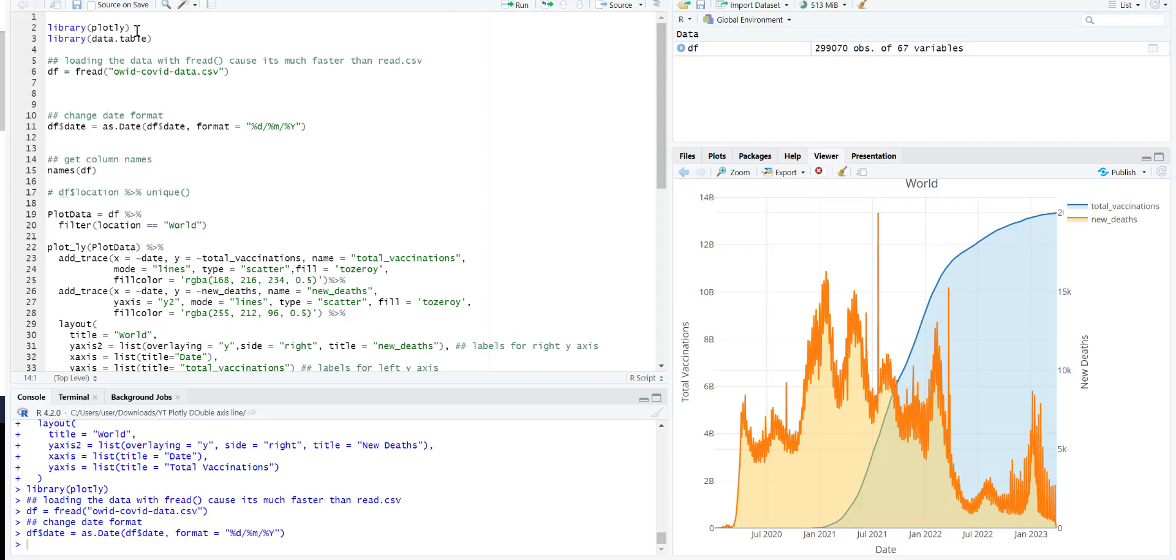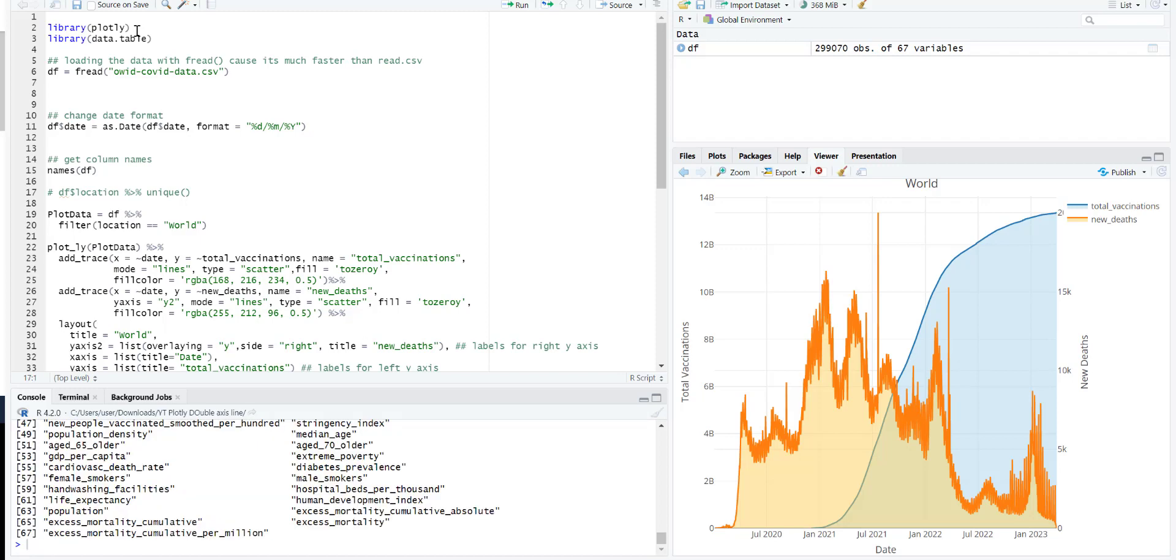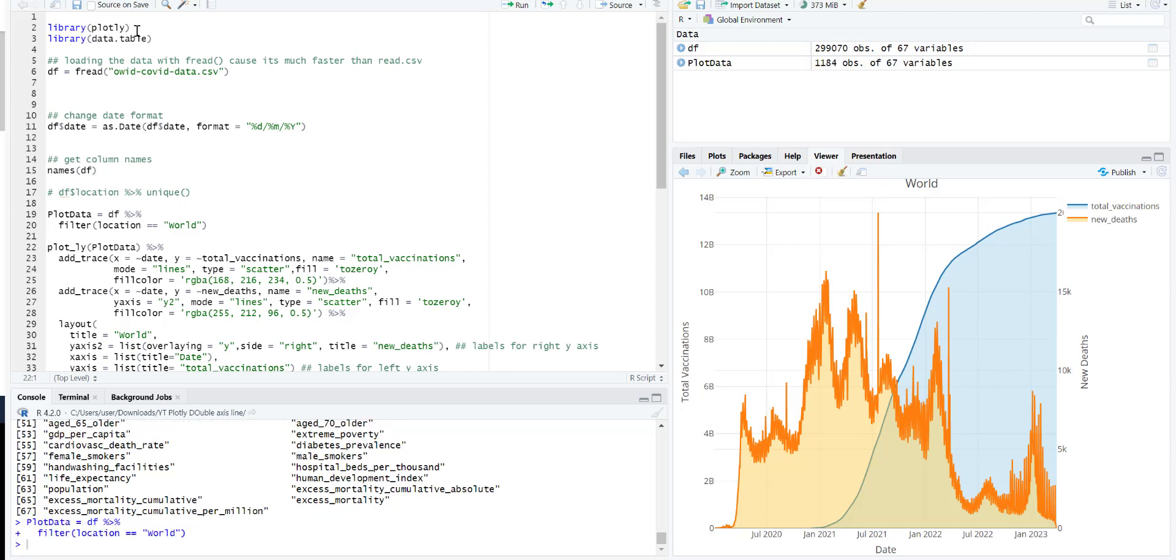So over here I'll just change the date to proper date format. After that you can look at the different column names. So what I'm going to do is look at the data where the location is world, so for the global level.